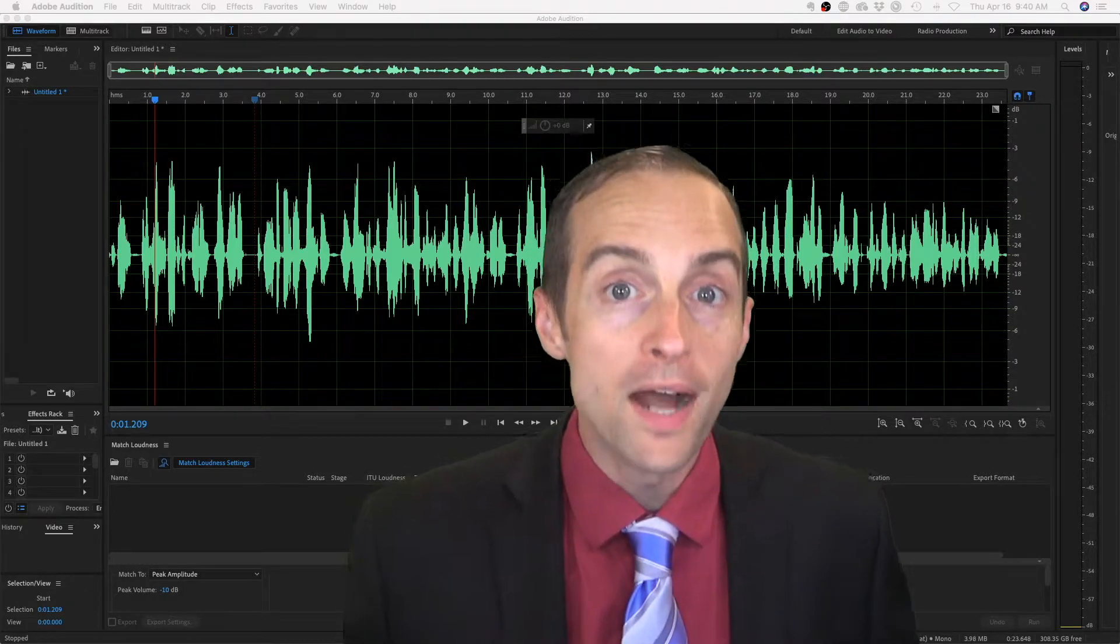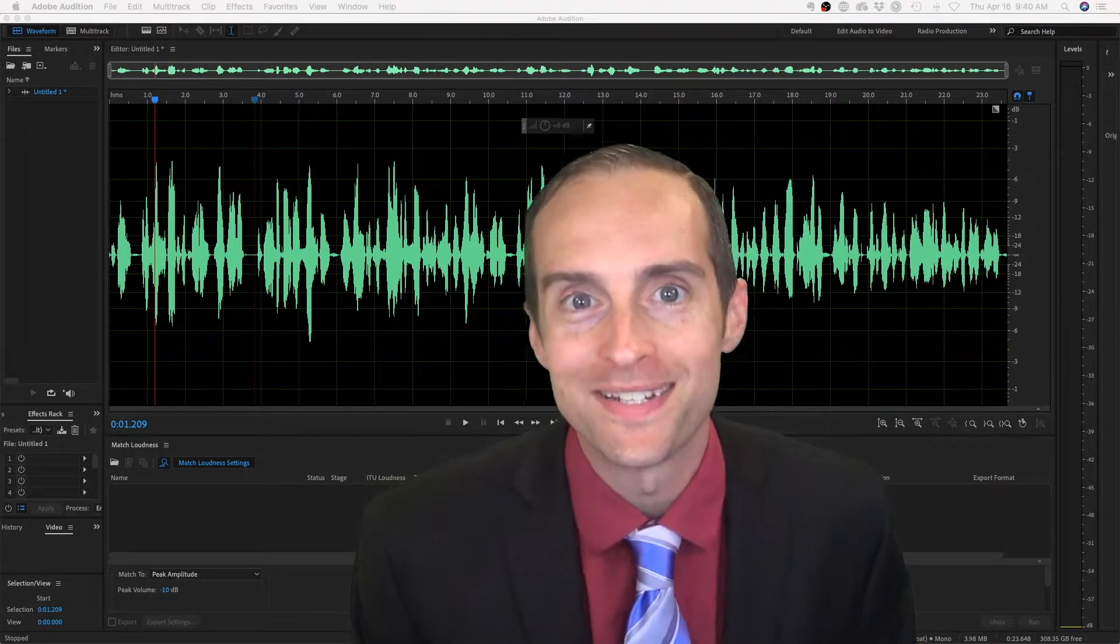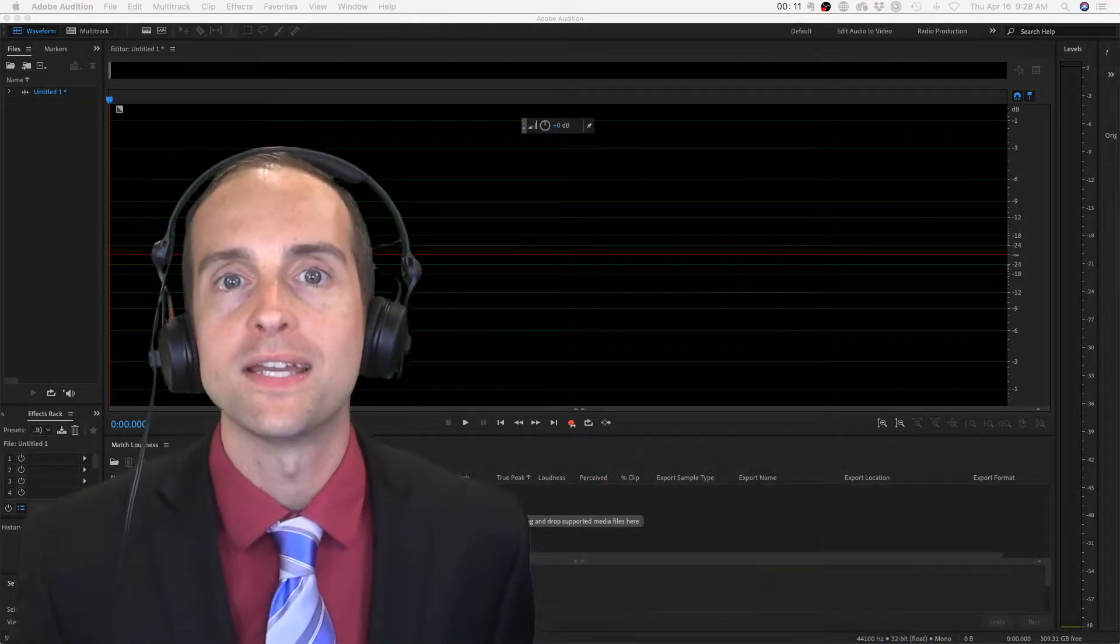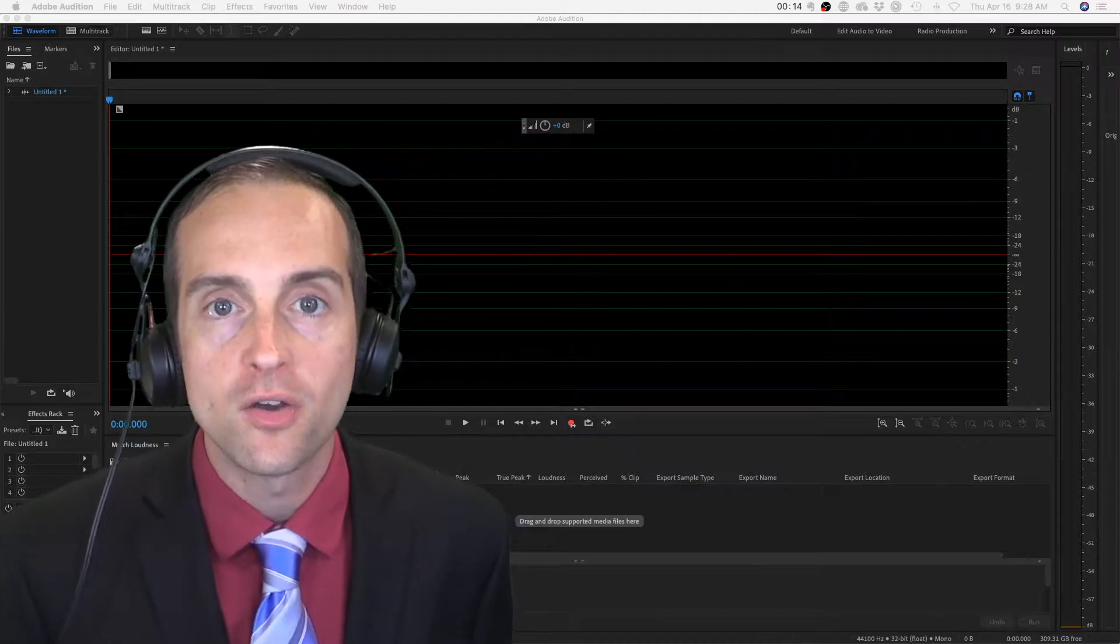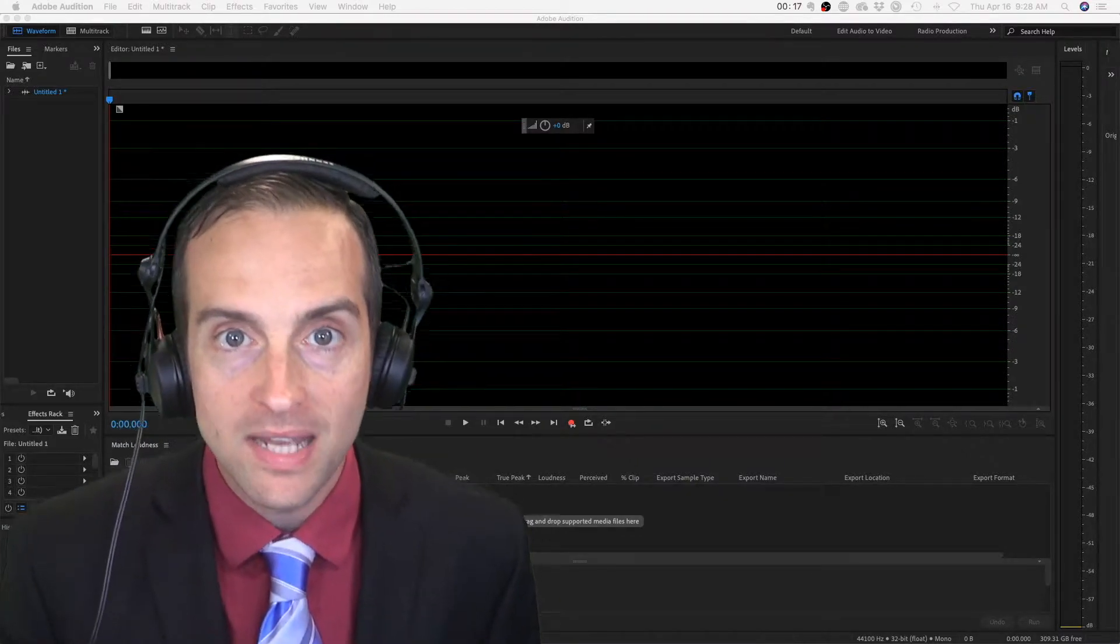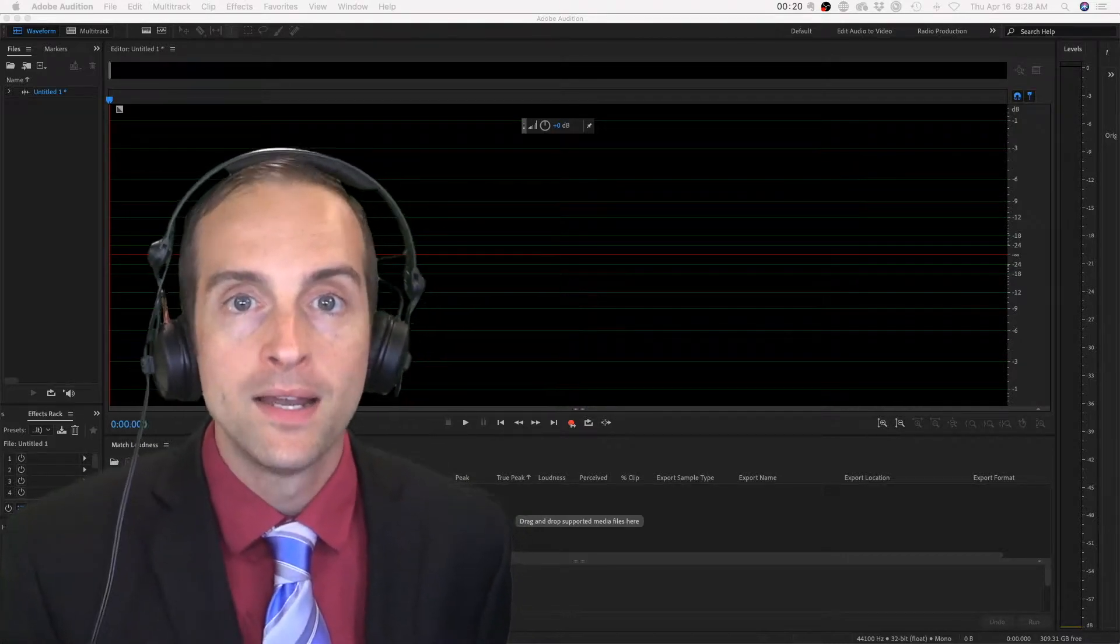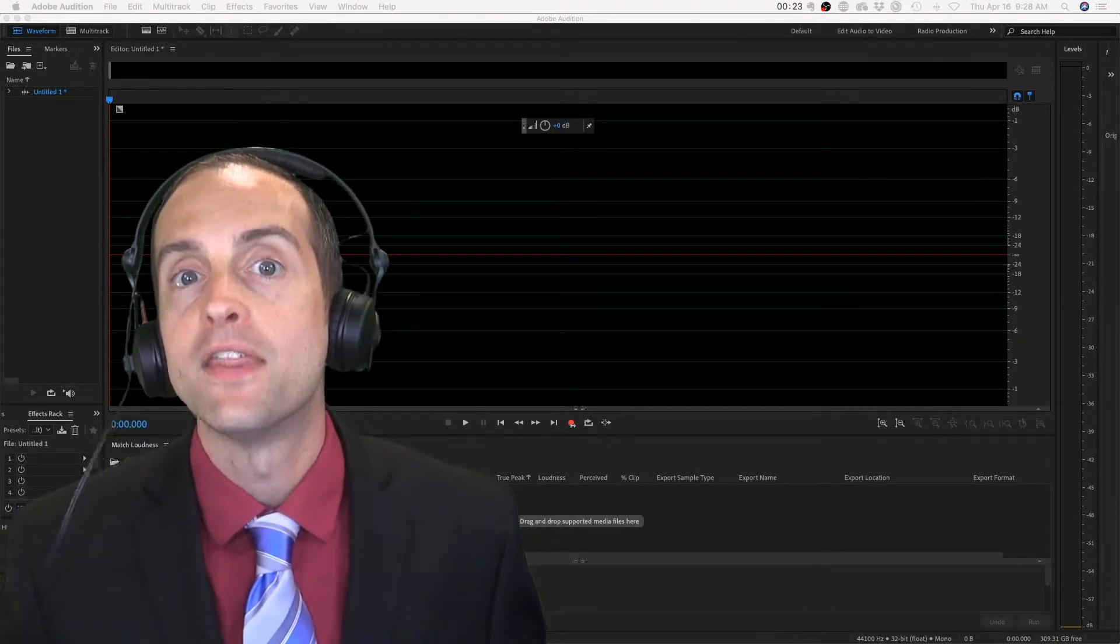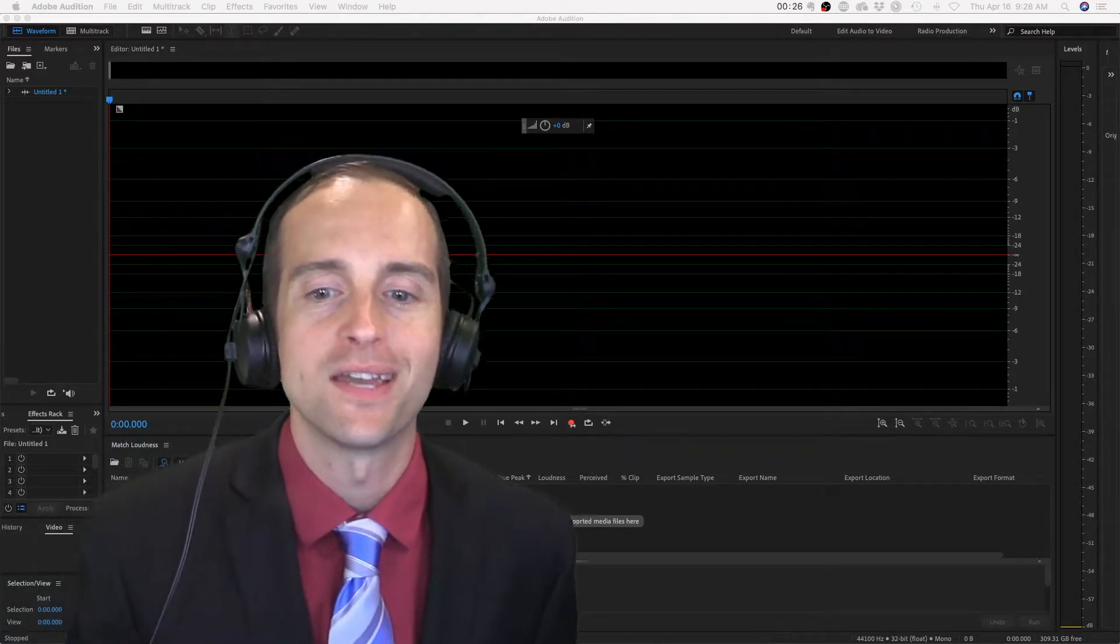Are you ready to do punch and roll recording in Adobe Audition? You will find that punch and roll recording is really helpful for you if you need to get your audio exactly right, if you consistently make mistakes, and you want to very easily go back, punch in right before you made the mistake, and then keep recording or rolling all the way through the take.